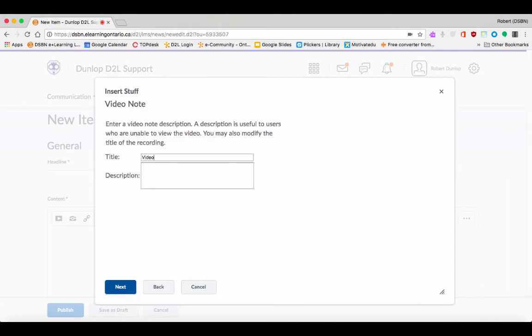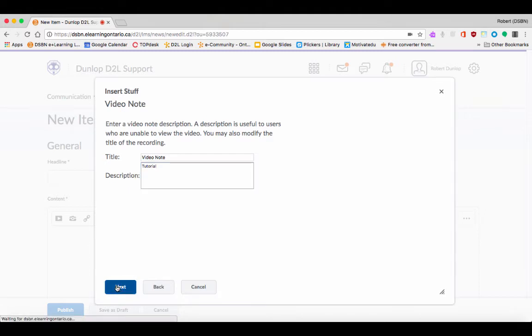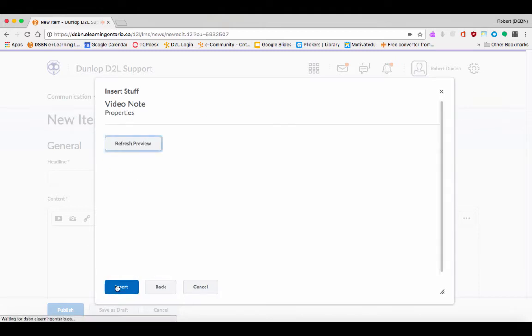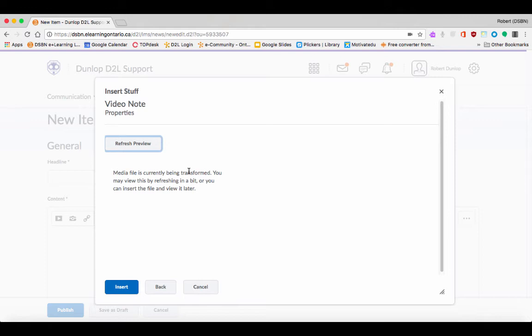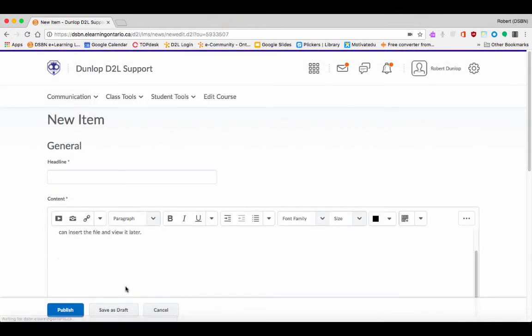Under Description I'm just going to write Tutorial, and then I'm going to follow that with Next. You're going to see here it is, and it says Media is Currently Being Transformed. It doesn't take a long time to do this, so you can just insert it and it will do it while you're waiting.